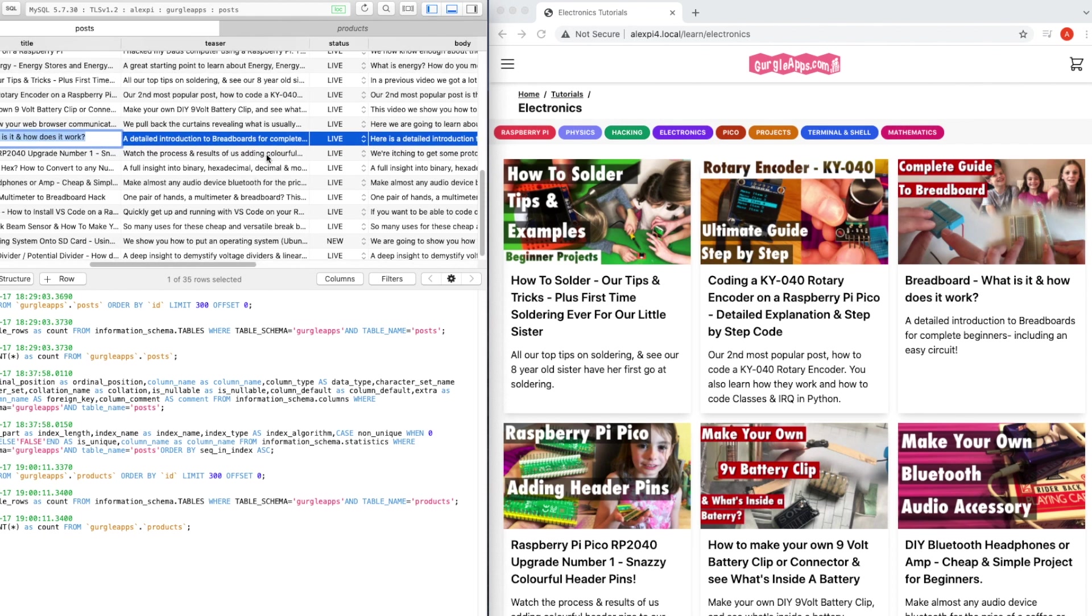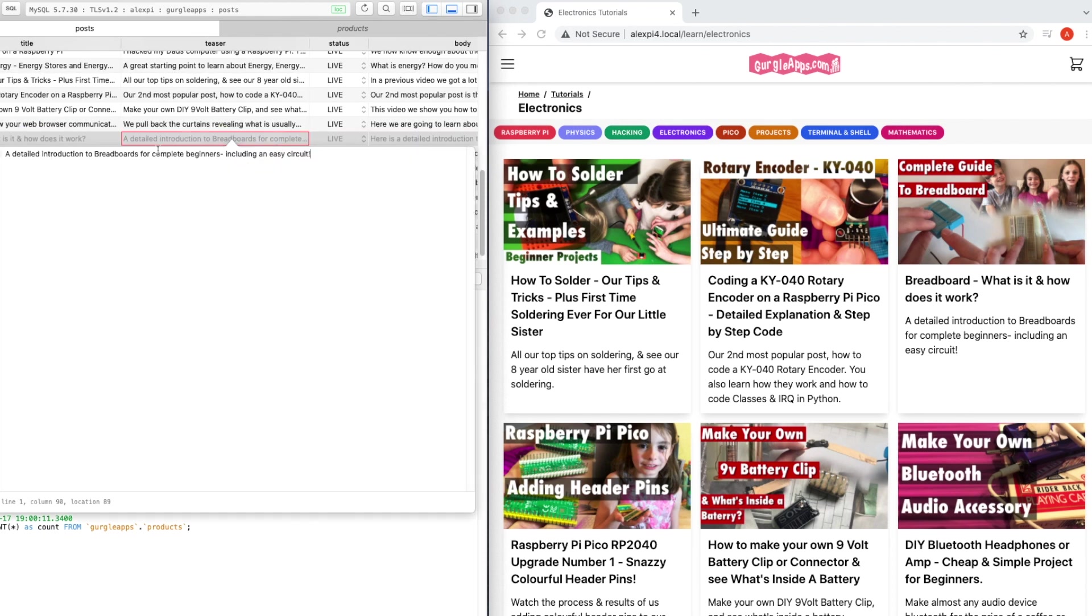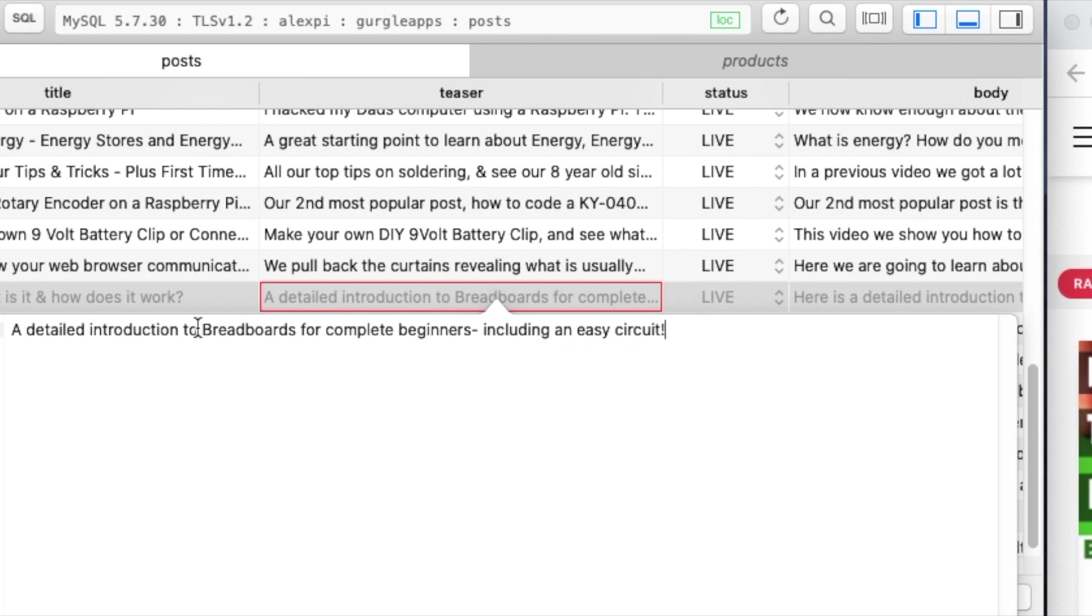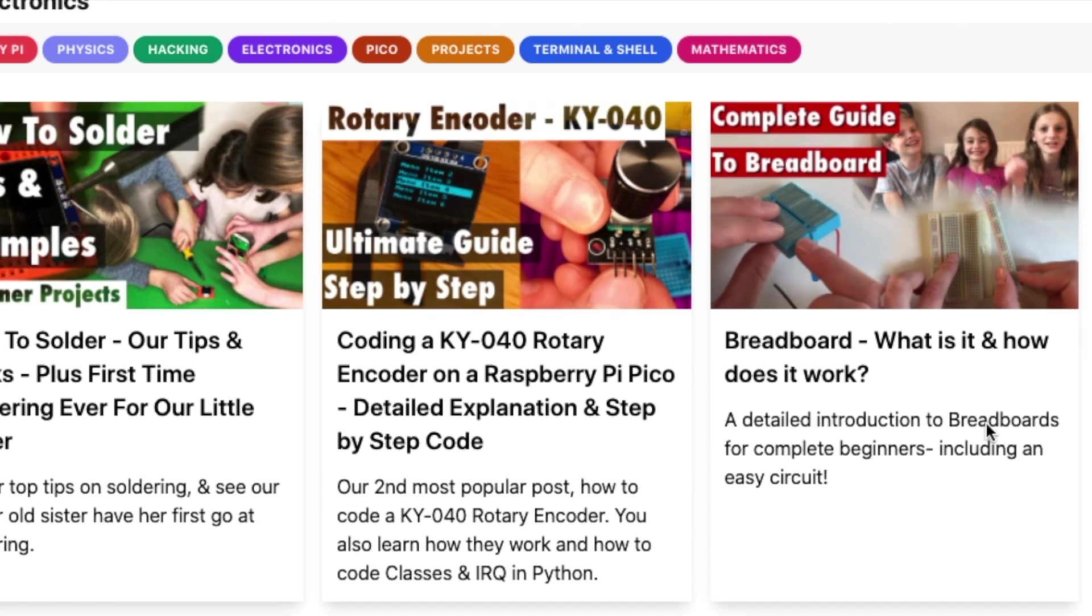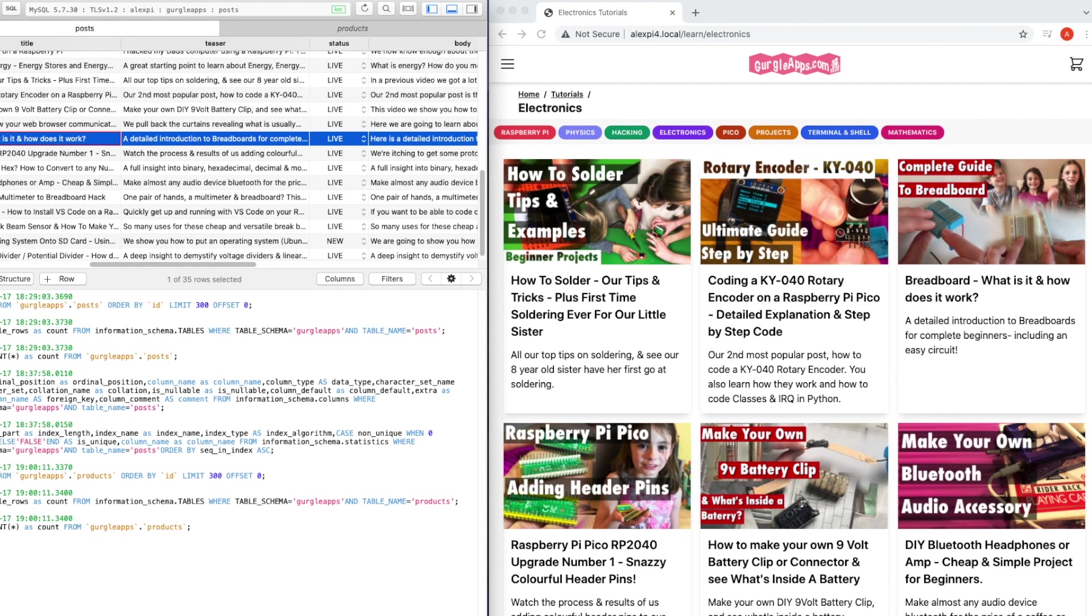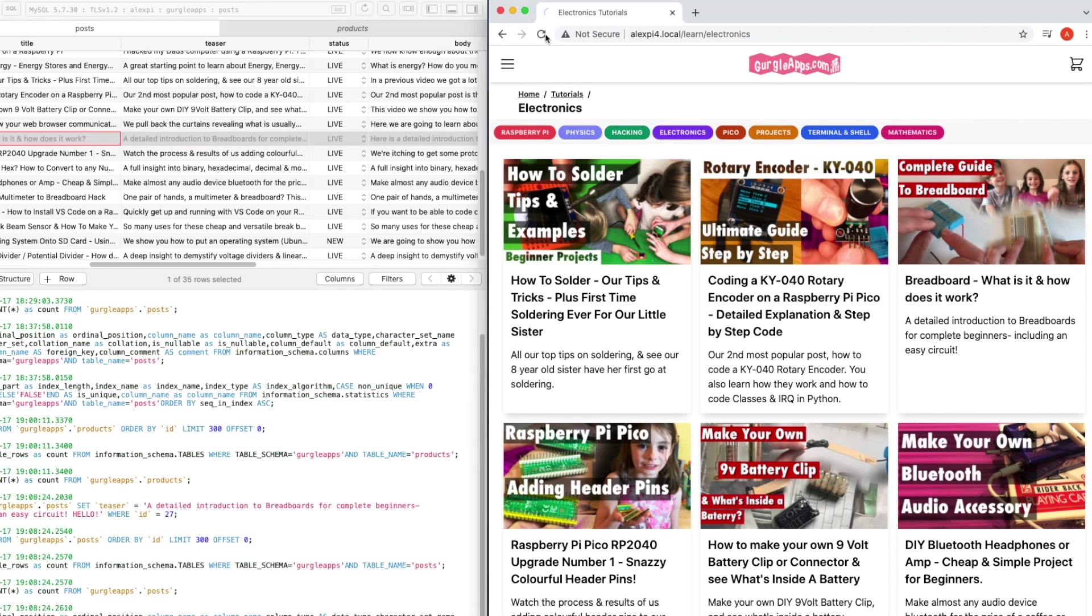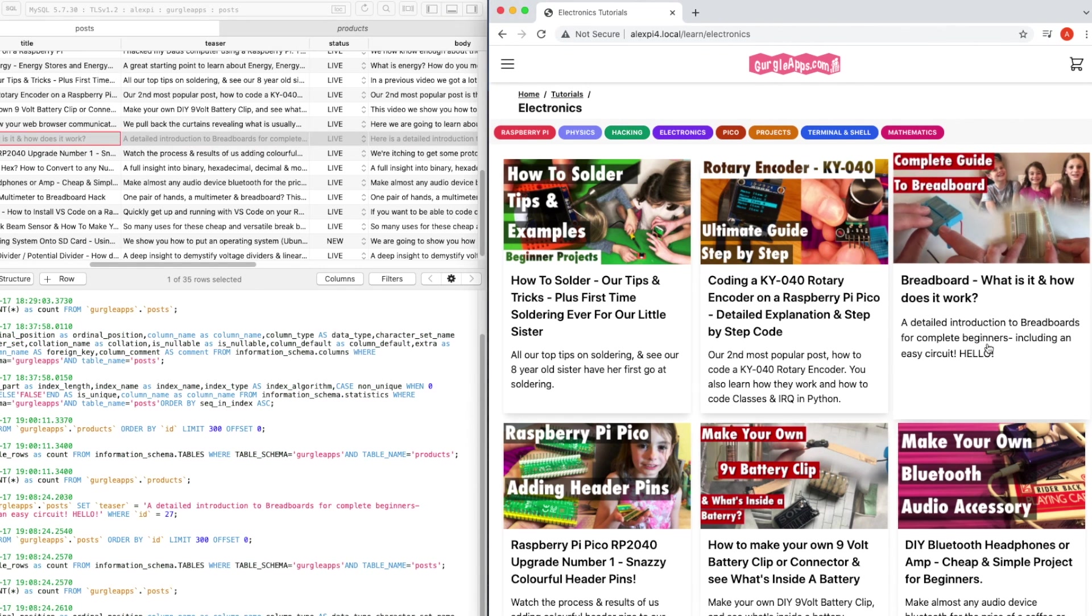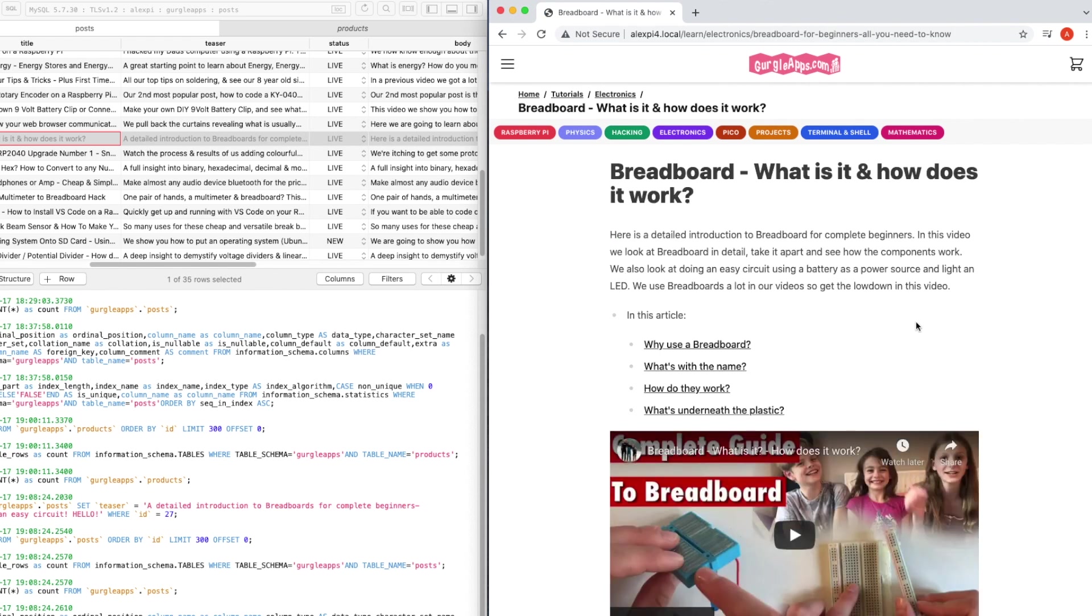If we just keep going along here, the teaser—I've almost missed that. If we just go to Quick Look Editor, 'A detailed introduction to breadboards for complete beginners including an easy circuit.' And here, 'A detailed introduction to breadboards, etc.' So you can see that's the teaser. Let's just edit this a little bit. I'll just put 'hello.' I can just upload that, save it, refresh the page. Have a little look. Yeah, our hello has appeared.